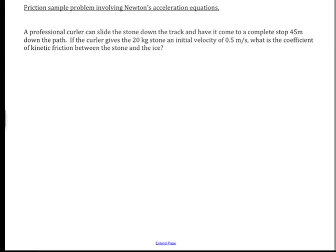You're given the mass of the stone, and you know that friction is going to play a role. You're also given the initial velocity. We're going to do some calculations to figure out the coefficient of kinetic friction between the stone and the ice. I'll start by drawing a free body diagram to keep track of the forces. I like to put the 20 kilogram mass inside a box so I don't lose sight of it.